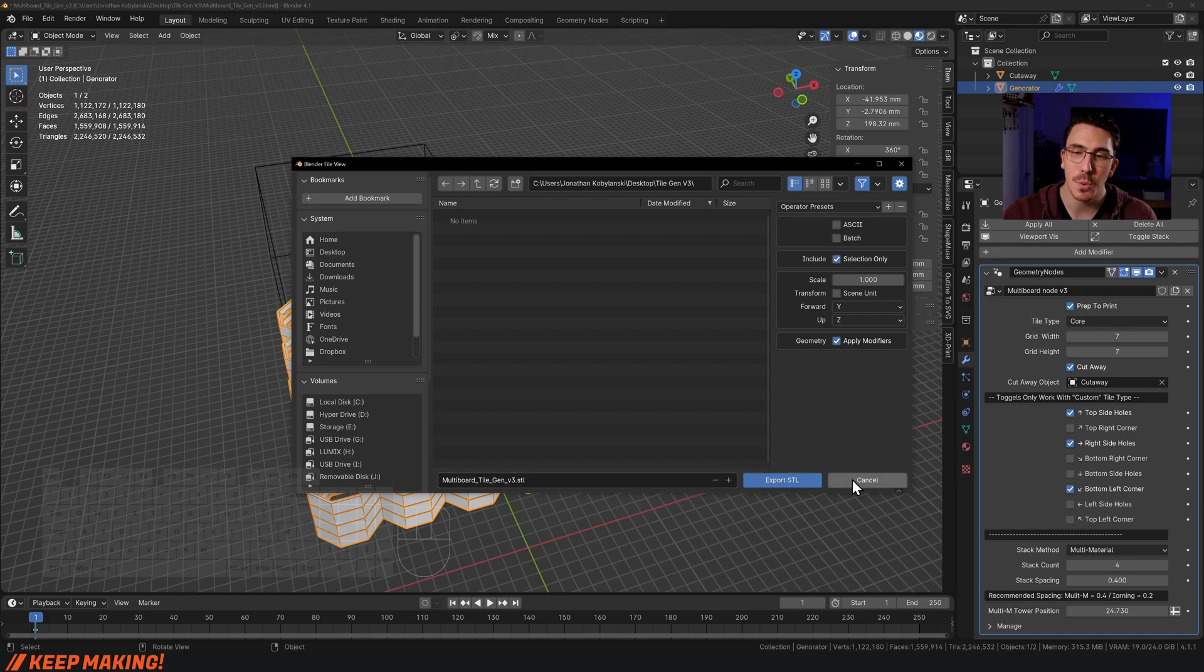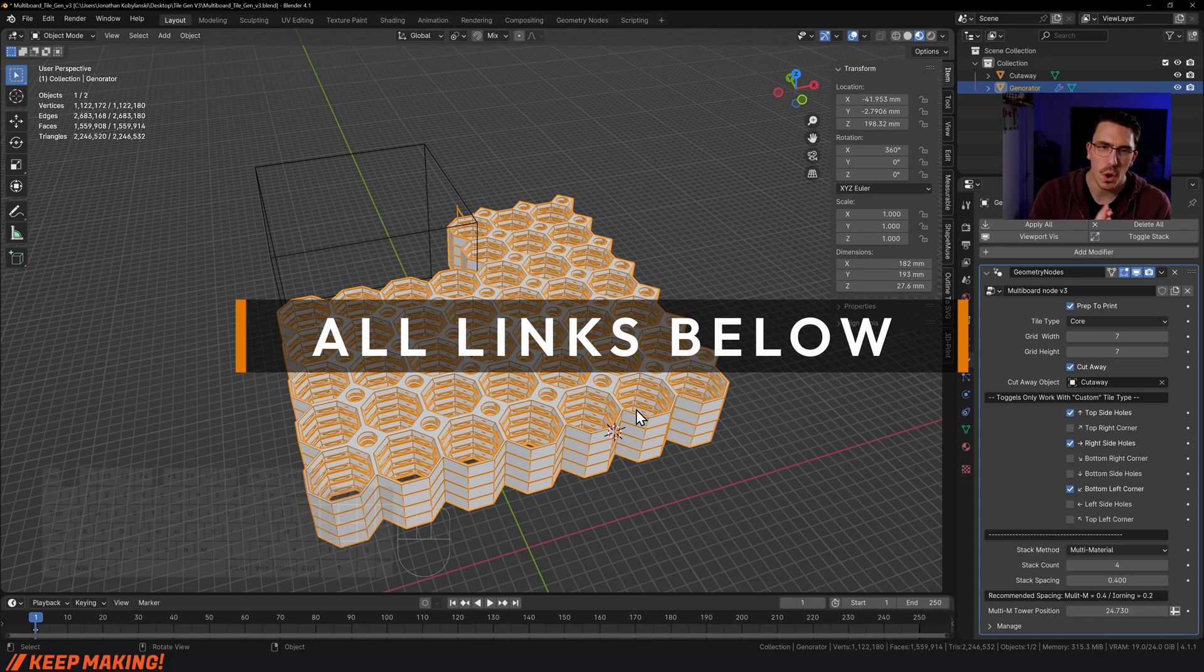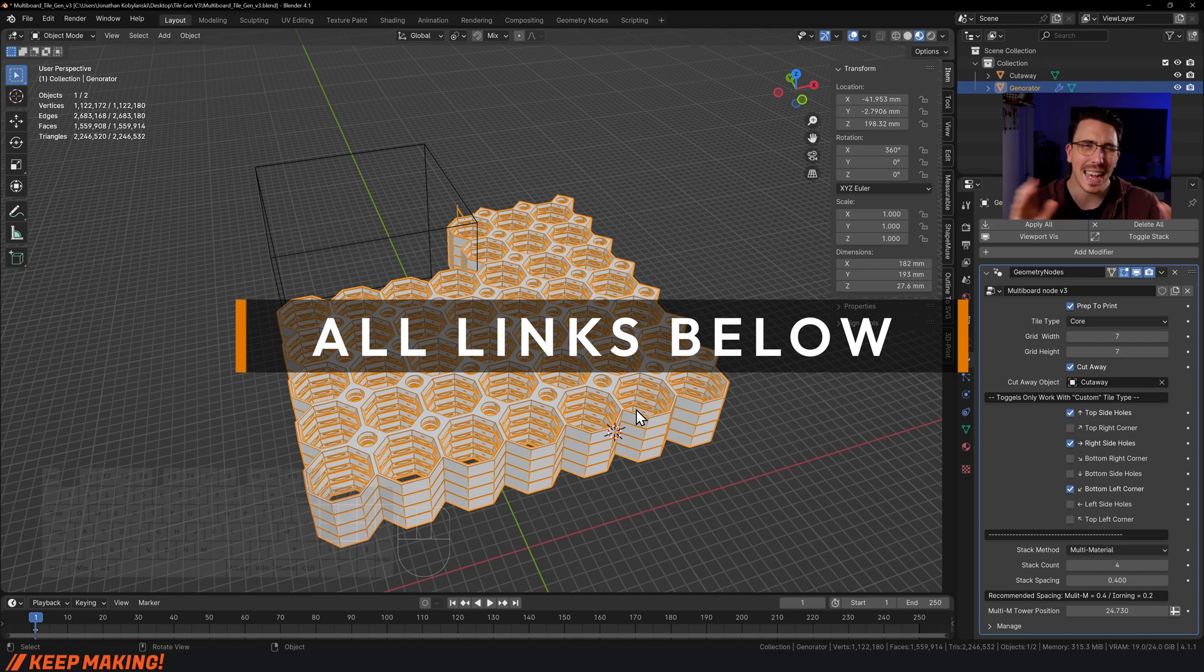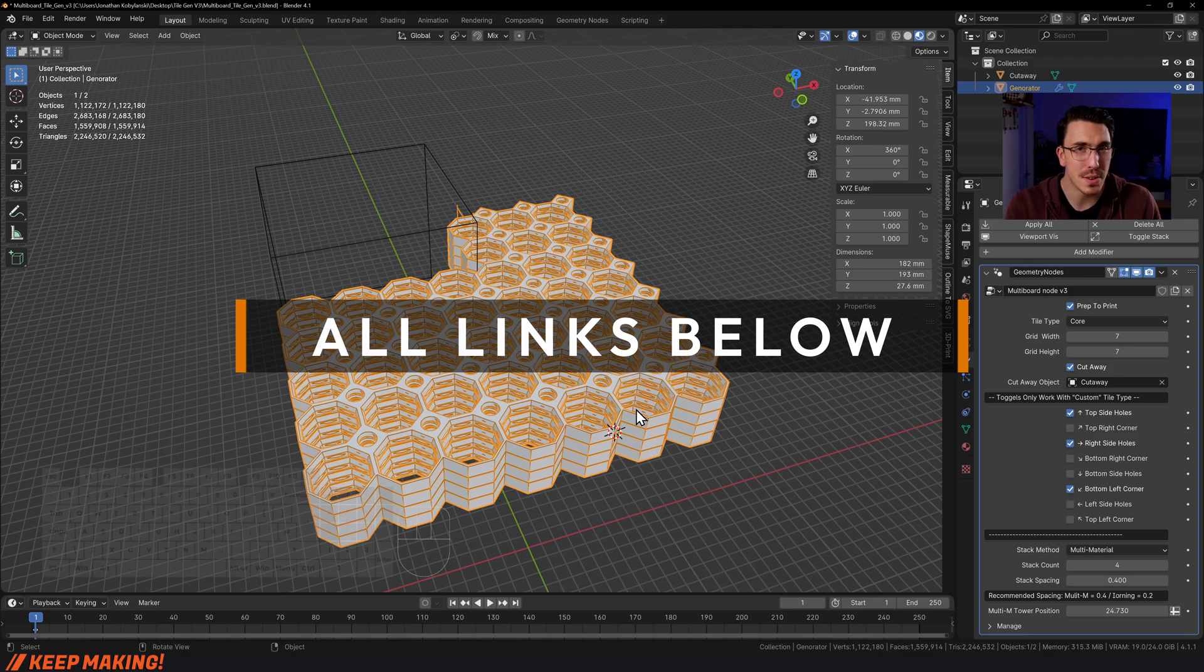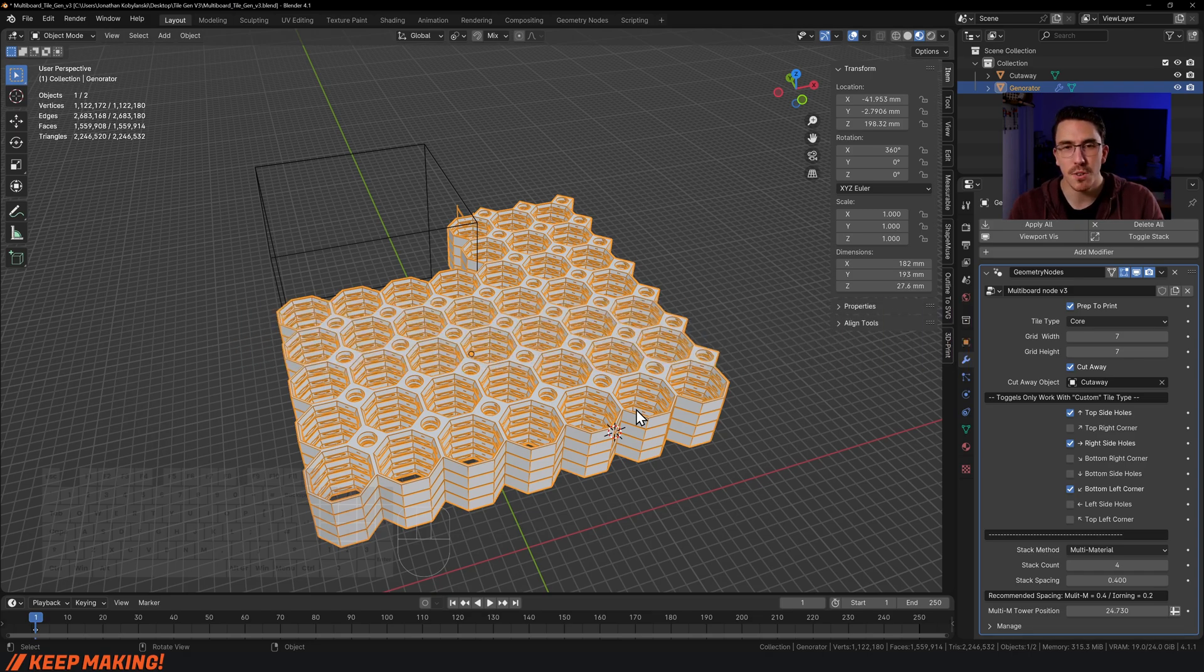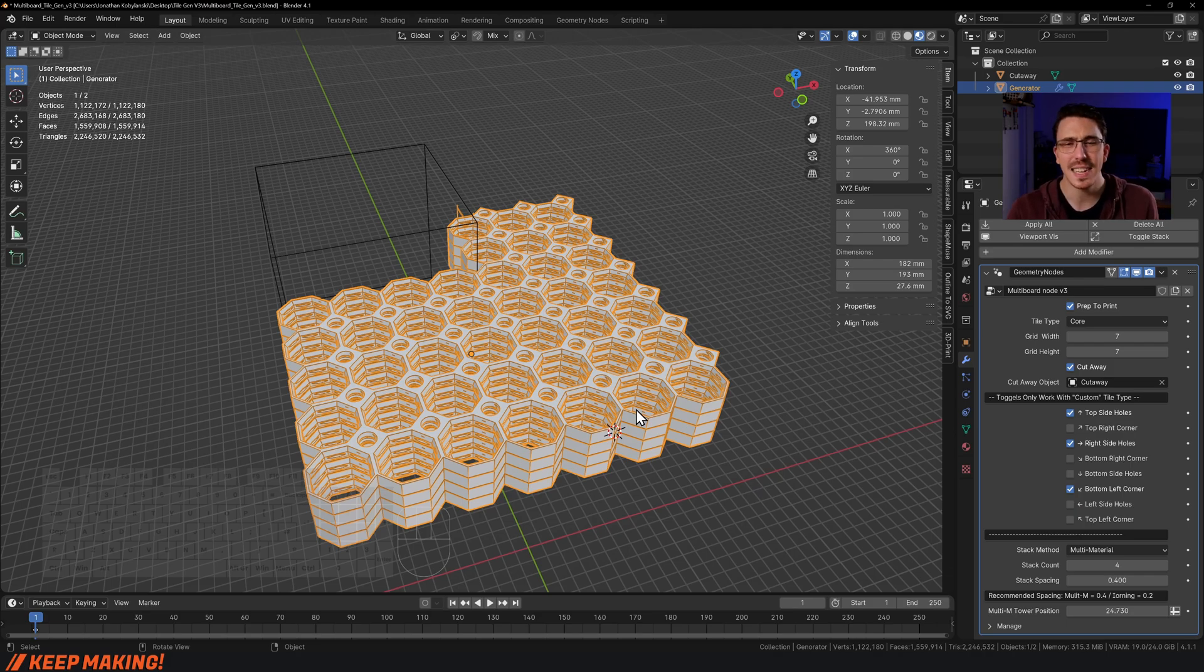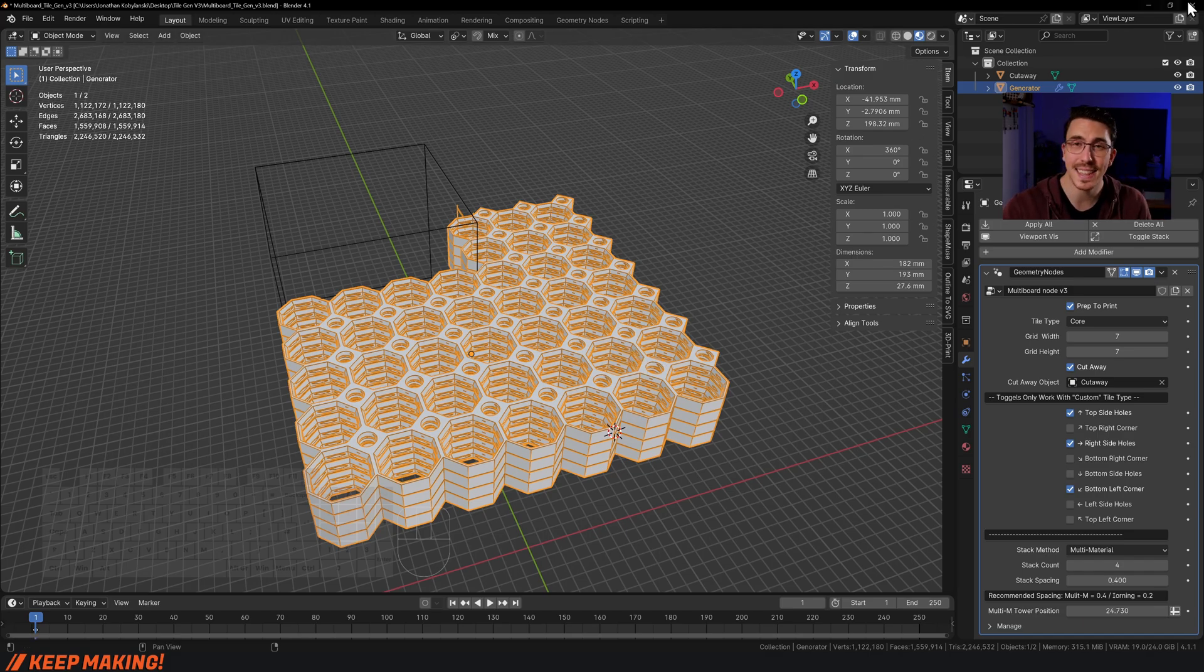I did mention those print settings—they're in another video because I want to give you the best information possible. What I personally believe is that the ironing method is probably a better method, and the multi-material method is one to grab if you have multi-material printing or you're not happy with how the bottom side of the tile looks. But that's the tile generator. Thank you so much for watching and supporting multi-board, and till next time, keep making.